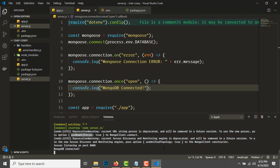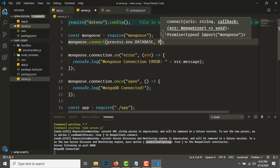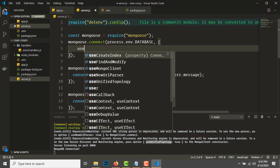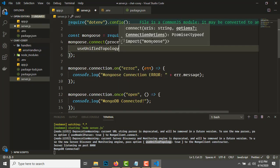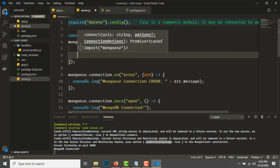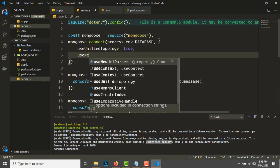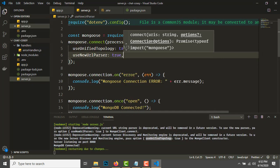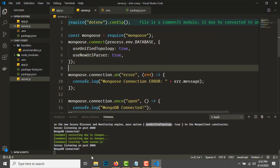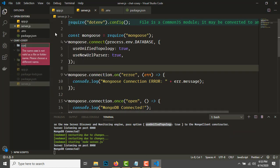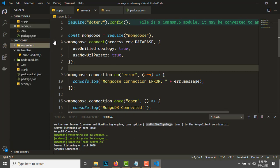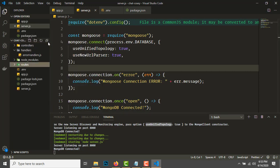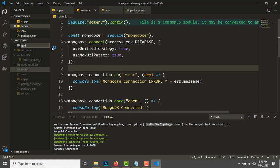MongoDB connected but we're having some errors about useNewUrlParser and useUnifiedTopology. While connecting, make sure you pass these options: useUnifiedTopology: true and useNewUrlParser: true. That will get MongoDB set up.